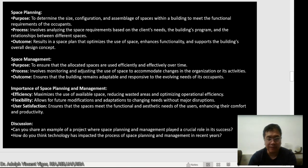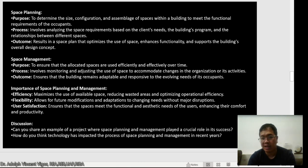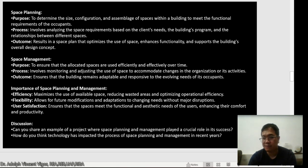For discussion: Can you share an example of a project where space planning and management played a crucial role in its success? Second, how do you think technology has impacted the process of space management and planning in recent years? This will be part of your activity — you're going to answer that in the essay I will give you later.